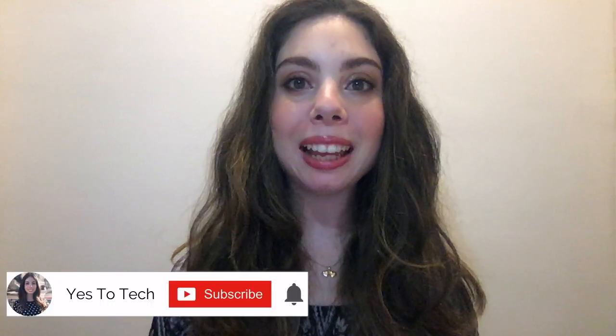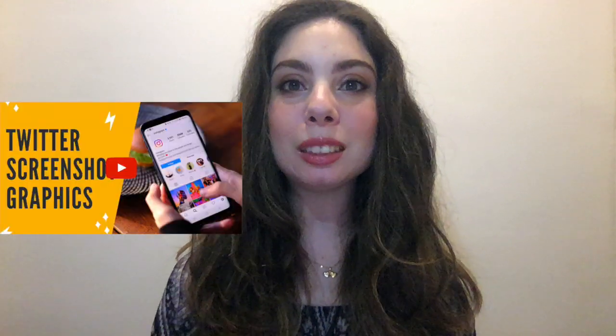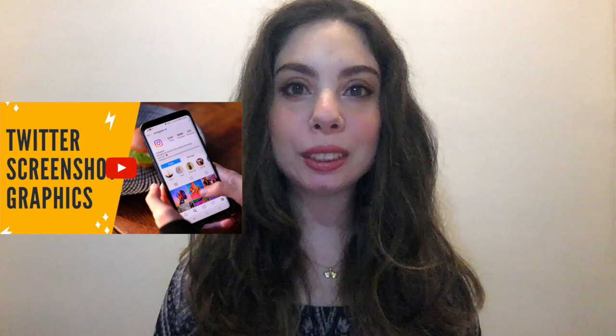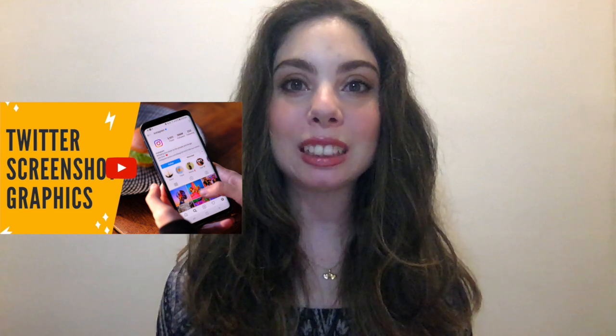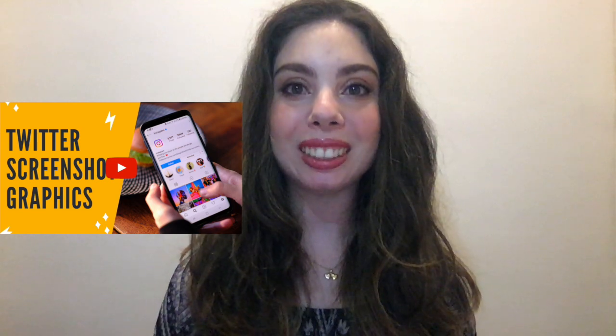If you liked this video, make sure you give it a thumbs up and subscribe to my channel down below for new videos every Tuesday and Thursday at 9:45am Eastern, and stay tuned for our next video, which is about how to make Twitter screenshot graphics for Instagram.